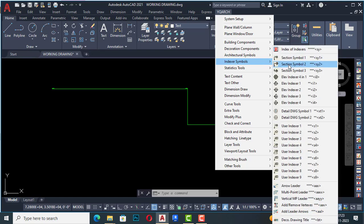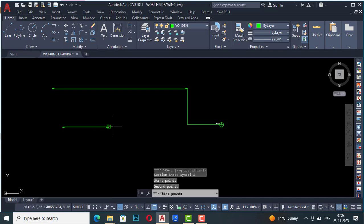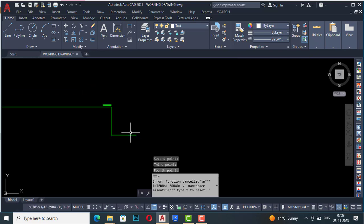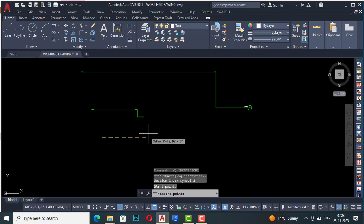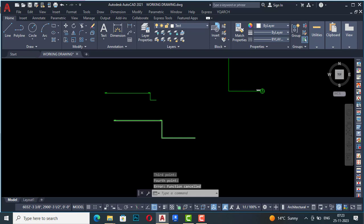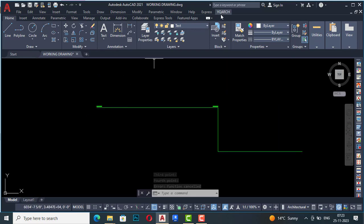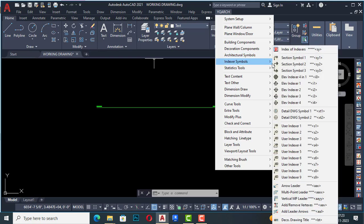Next is section symbol two. You can draw it similarly — start point, second point, third point, you can give these anywhere, and give the fourth point also. I will draw it once here: first point, second point, third point, and fourth point. This is our section symbol two.